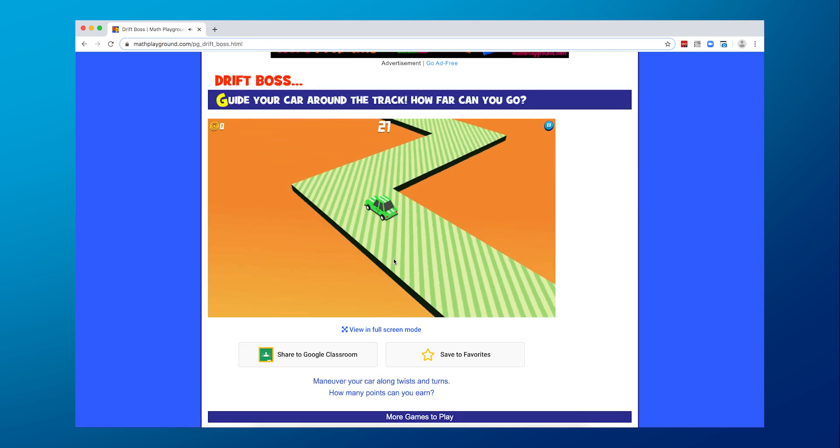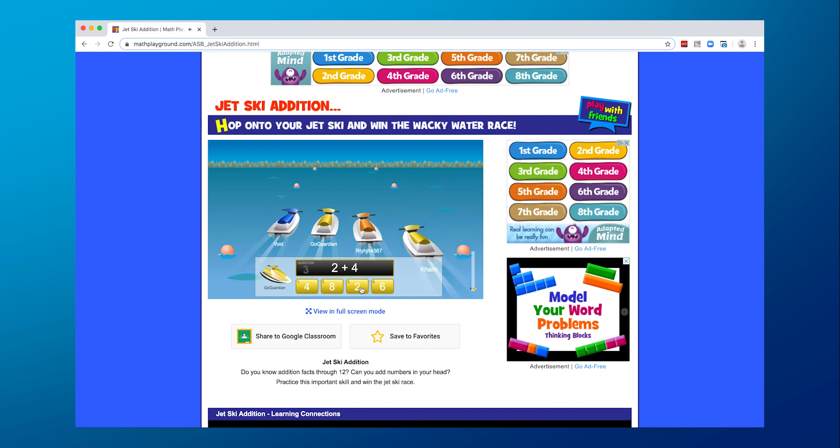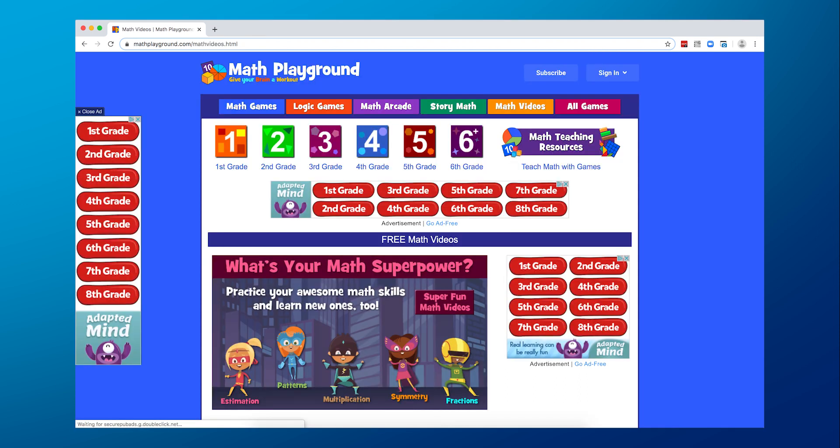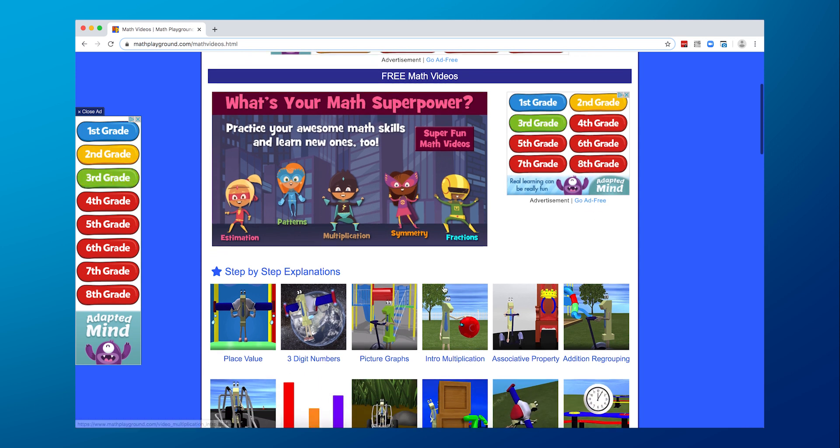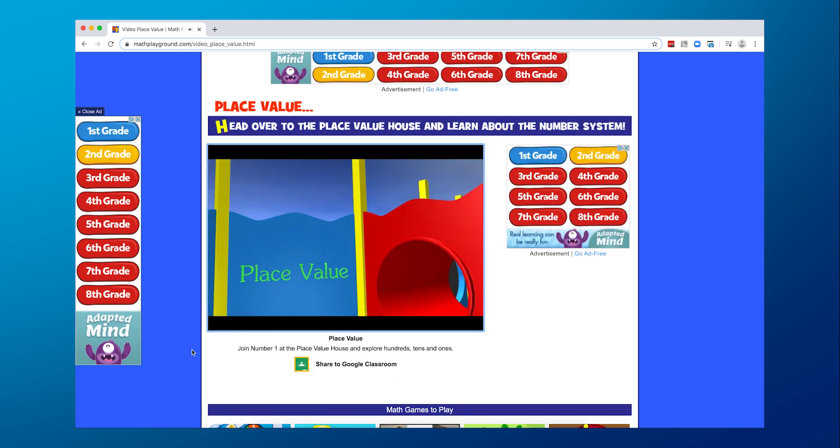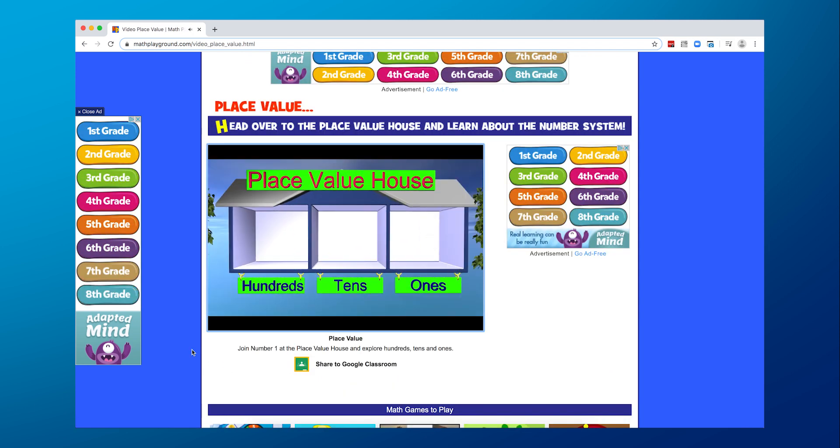There are games to improve addition, subtraction, pre-algebra, multiplication, and division. And if you want to help your students discover their math superpower, check out the video section where they can watch and engage with countless lessons and learn new skills.